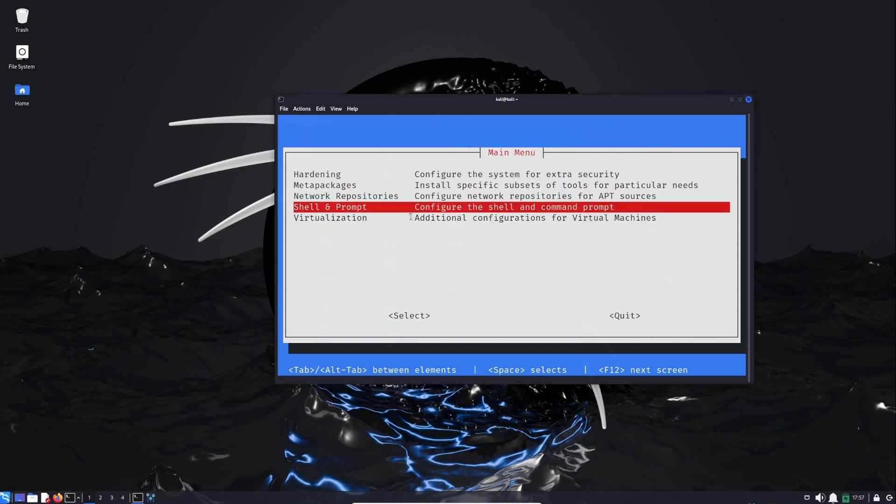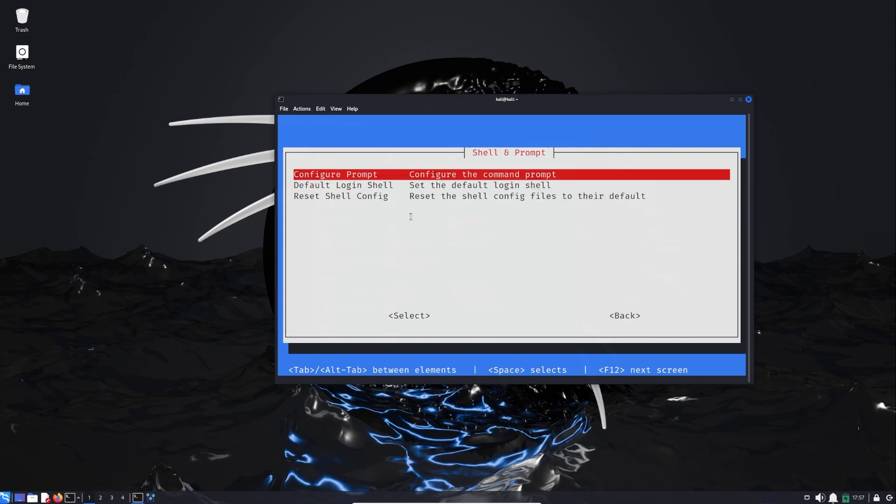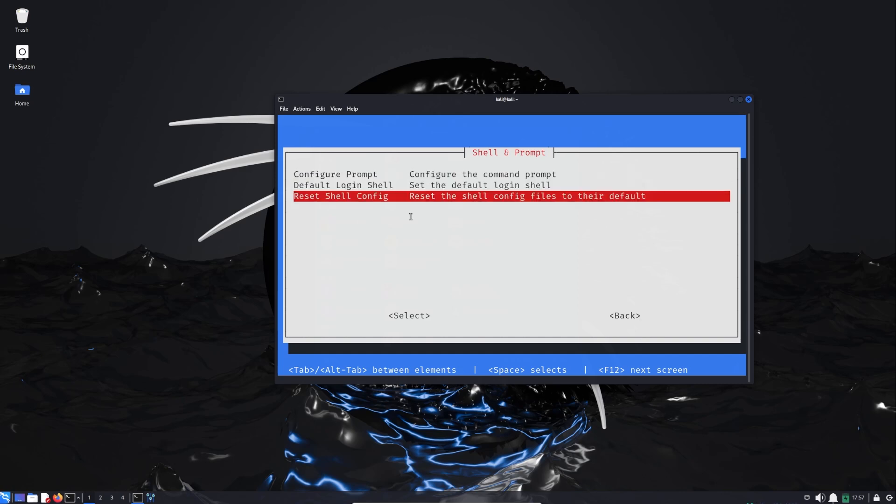Then we have Shell and Prompt, so we can change the configuration of our shell and prompt. Again back.